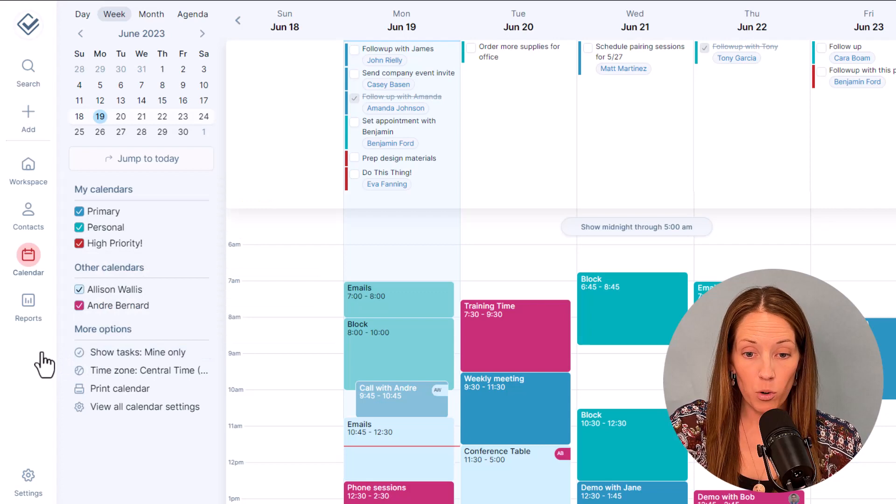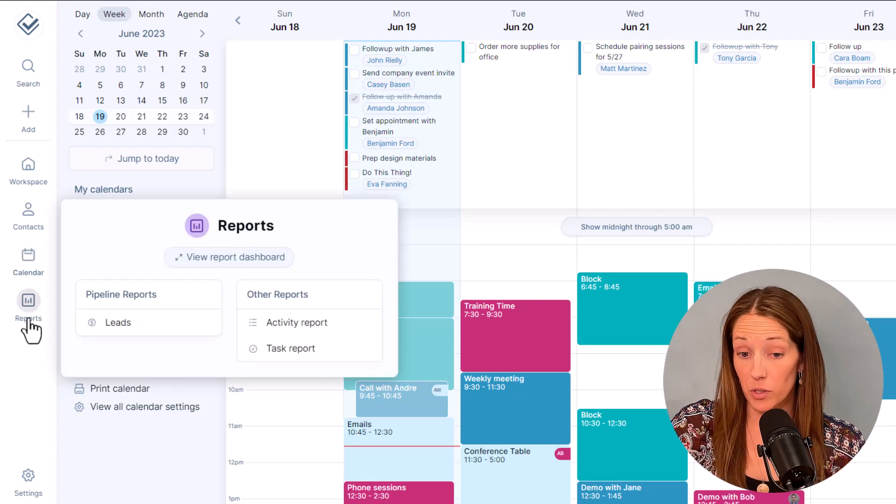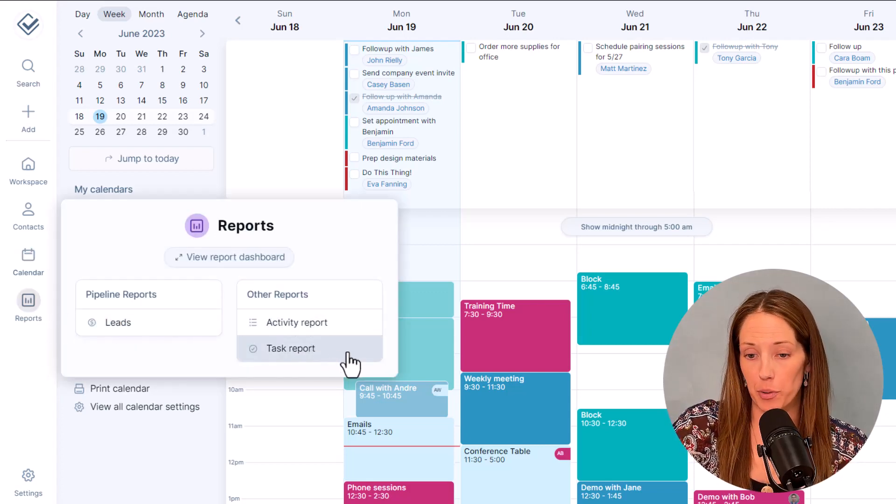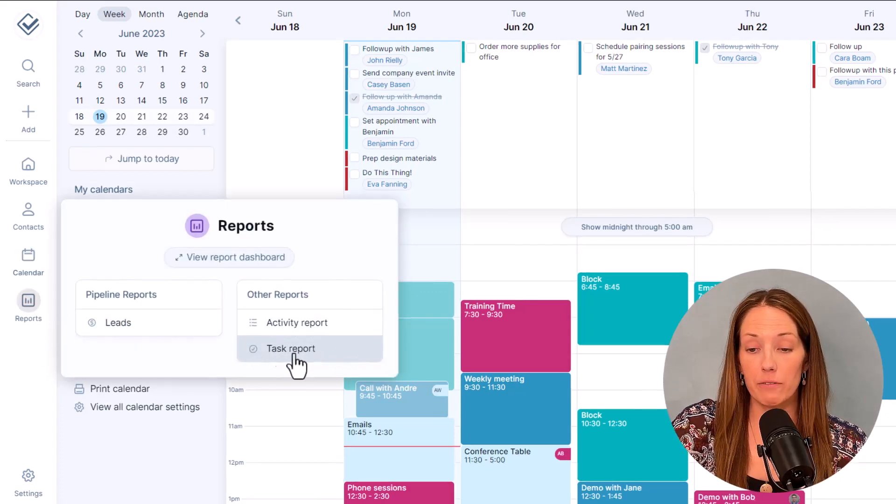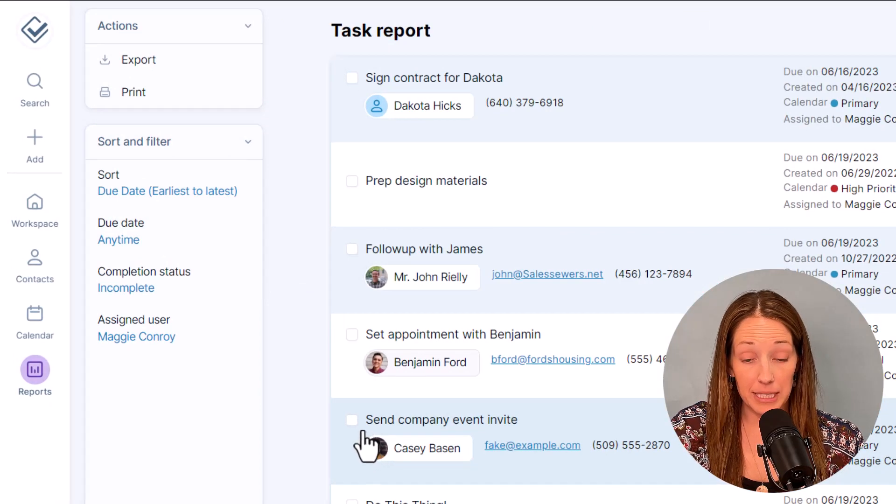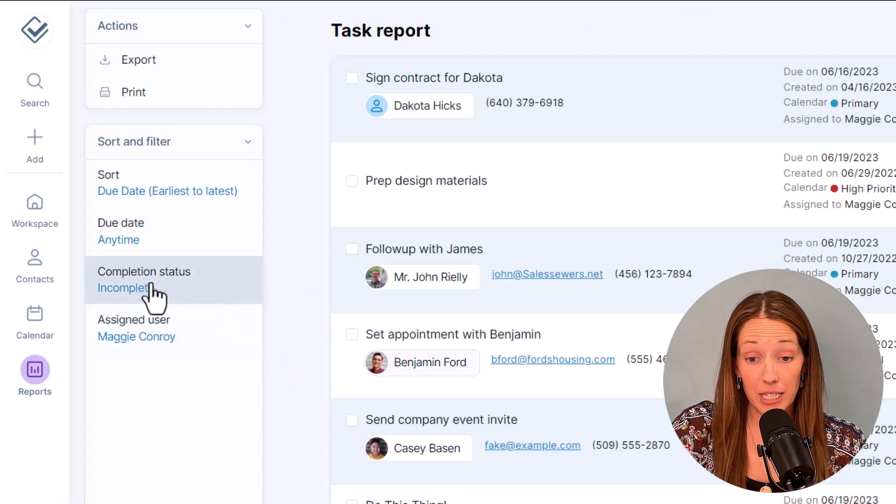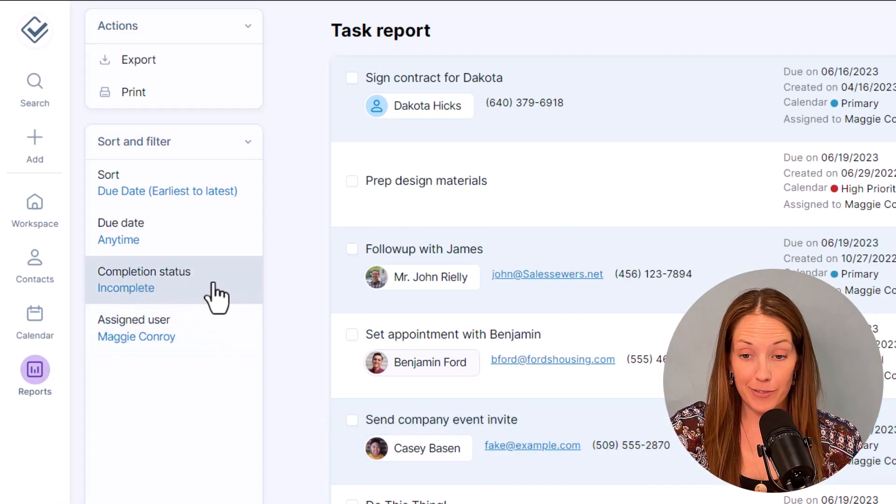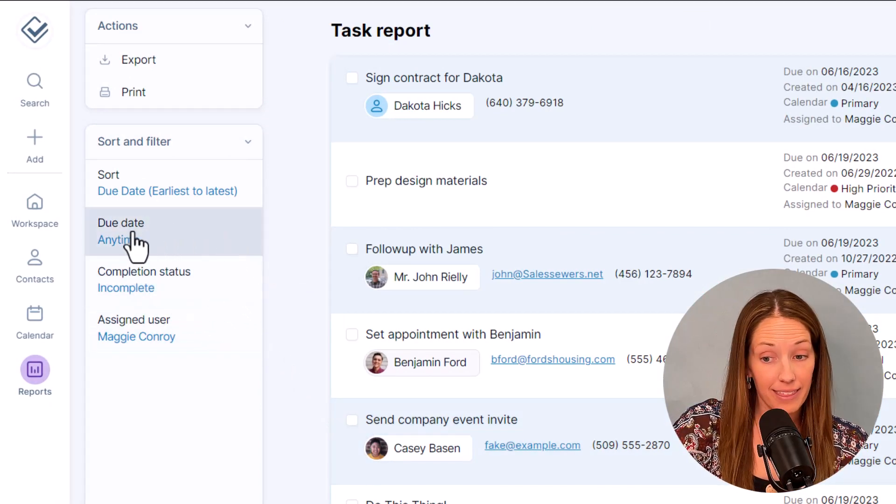If you need a more robust view of tasks, check out the task report. You can filter this report to see your completed tasks for the week or the tasks that you have planned for next month.